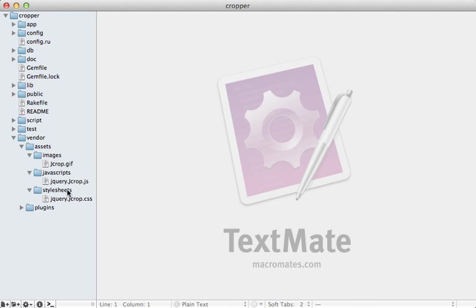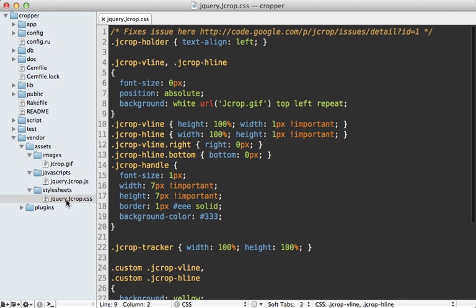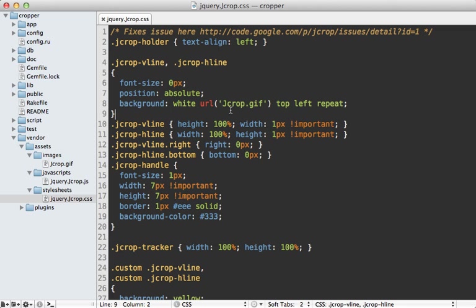Now one thing to be aware of is that this image here is referenced from the CSS. Now this will work fine in development mode. But in production, in the asset pipeline, Rails is going to add a hash to the end of this image name, which may cause a problem with this.